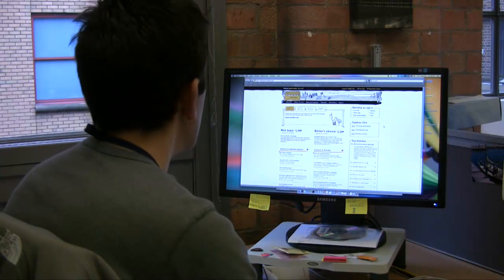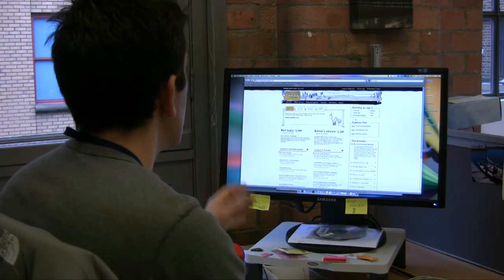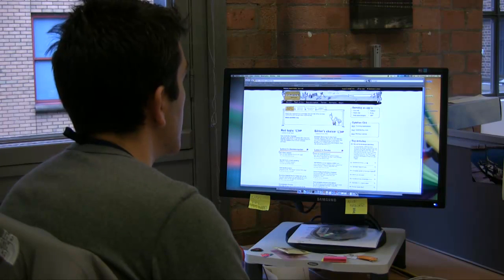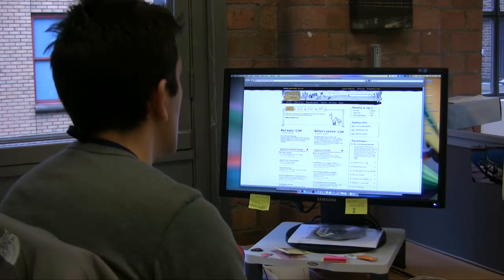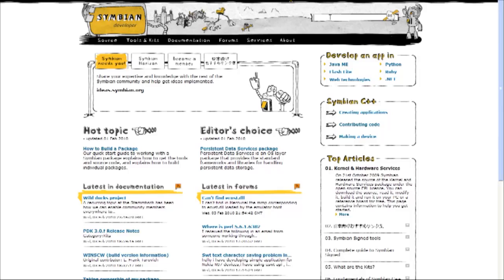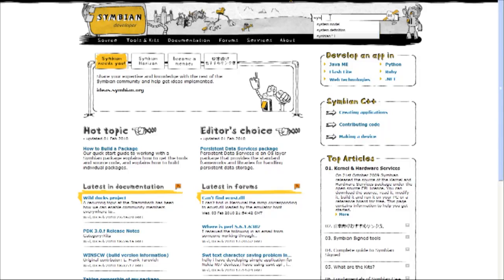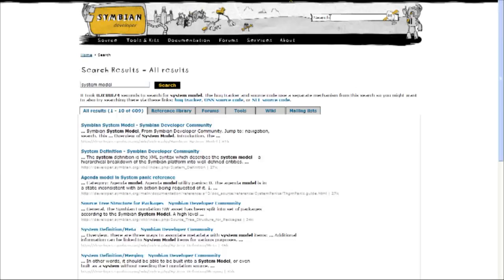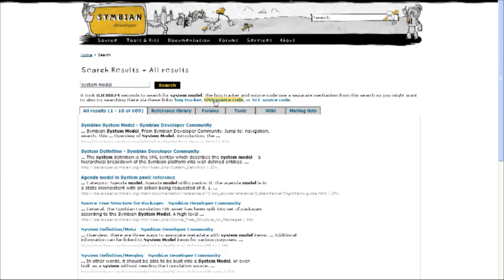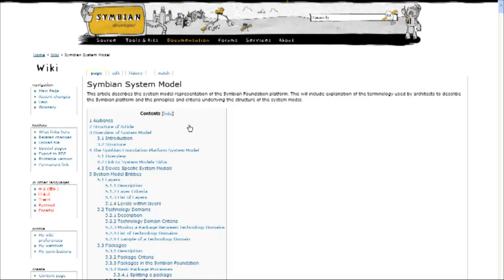Okay, so I've just gone to the Symbian developer website and here I'm just going to type in the search box system model. And it should be the first hit. So all the information about the system model is contained here. I'm not going to go through every single detail, but I encourage you to read through it.